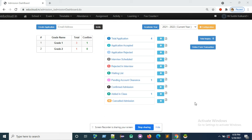Hello everyone. In this video, let's see how to assign fees to the student who is in the pending account clearance state. So here,